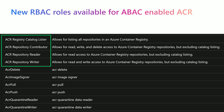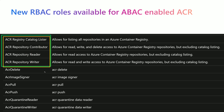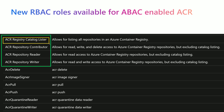With this new role assignment mode, the old ACR-specific roles like ACR pull, ACR push, ACR delete, and image signer will be replaced by a new set of RBAC roles. There are four new roles. The first is ACR registry catalog lister, which will list all the repositories within the registry.